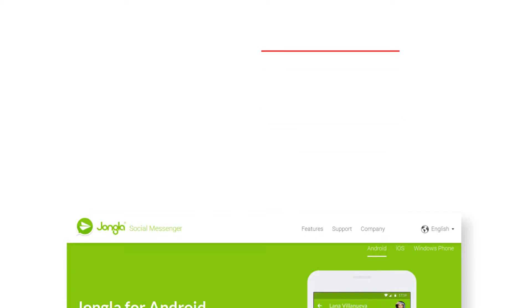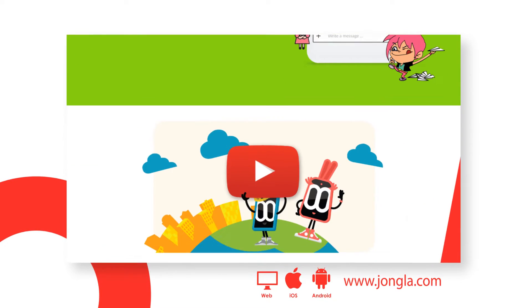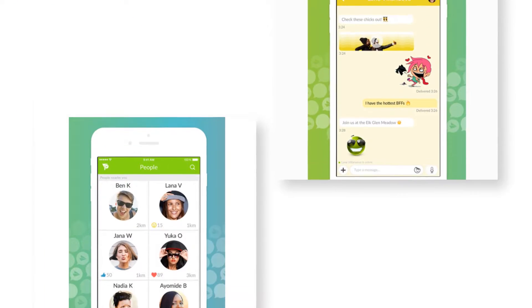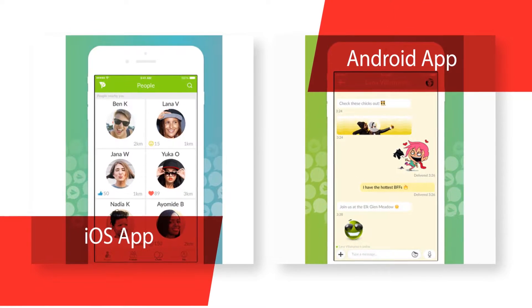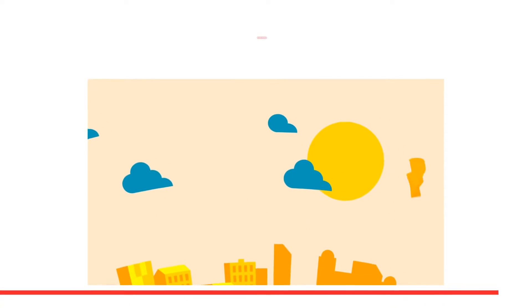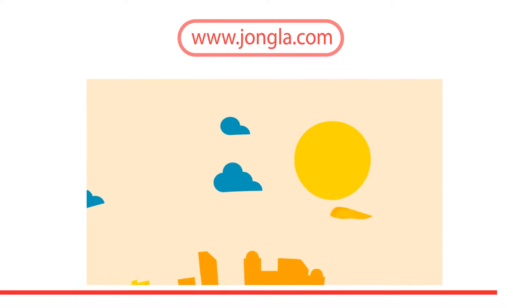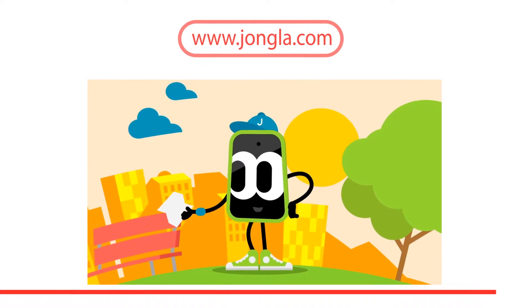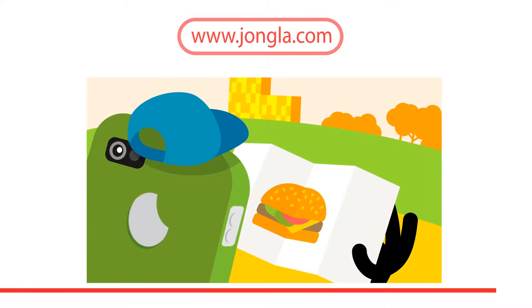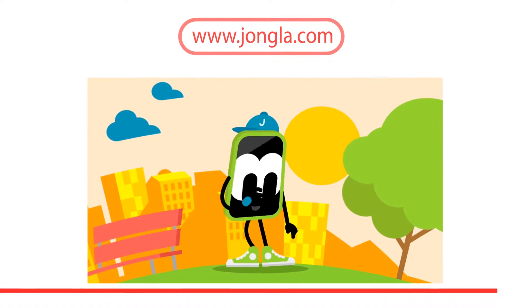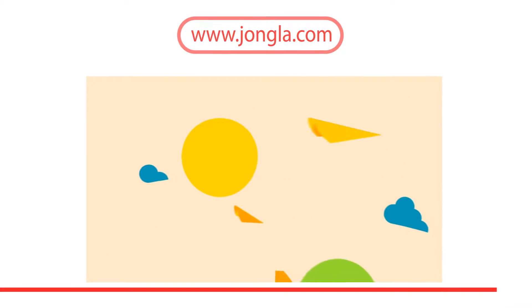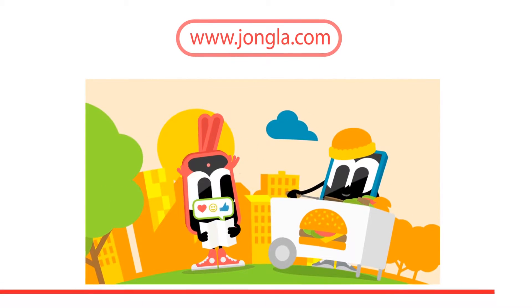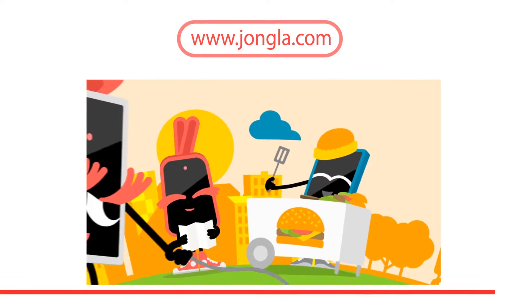Jongla is a multicultural Finnish startup company specializing in device and platform independent social messaging. We aim to disrupt the messaging space through innovation. Our service fits especially emerging markets where people have low spec smartphones with limited storage and internet connections are slow and data constrained. Jongla is available on Android, iOS and Windows Phone. We are bridging the gap between instant messaging and social networks and removing barriers between people around the world.